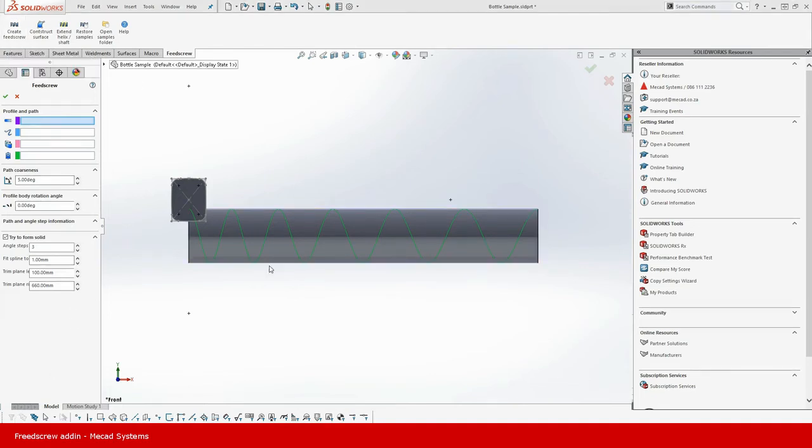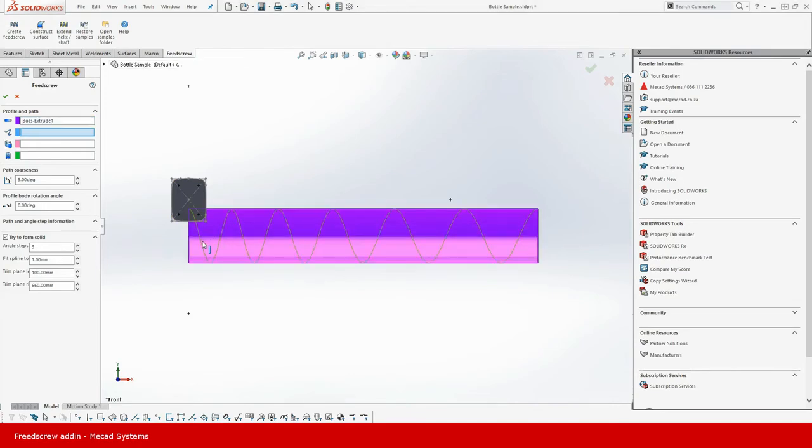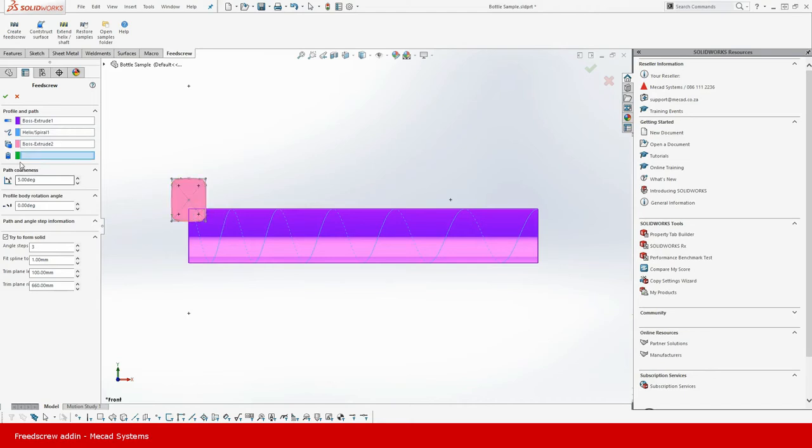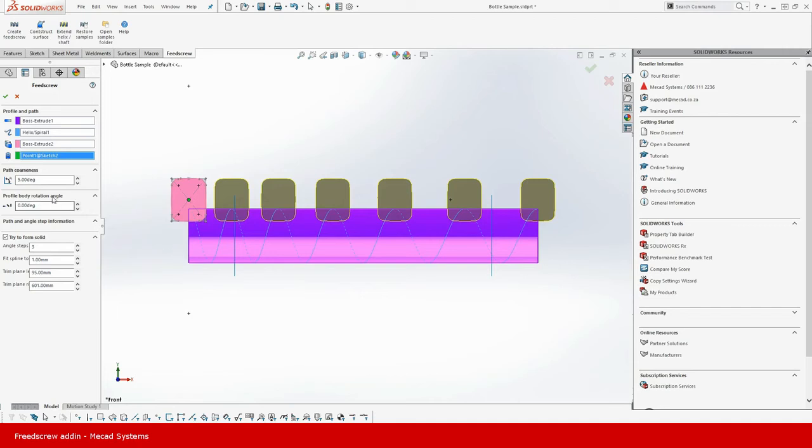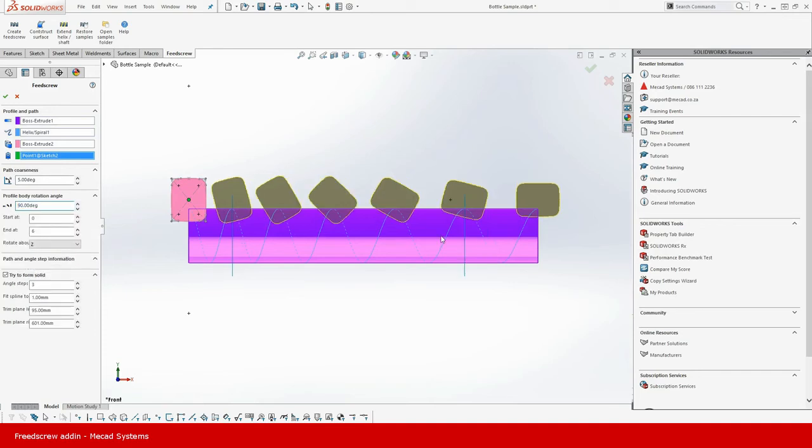All right so what we want to do then is we want to select the shaft, the helix, next is going to be my input body, and then lastly my rotation point. The defaults that have been set on the add-in gives us a preview that we can see here. I might want to rotate my body about a 90 degree angle.